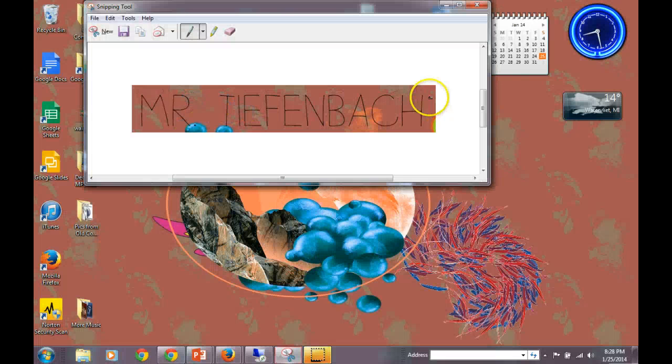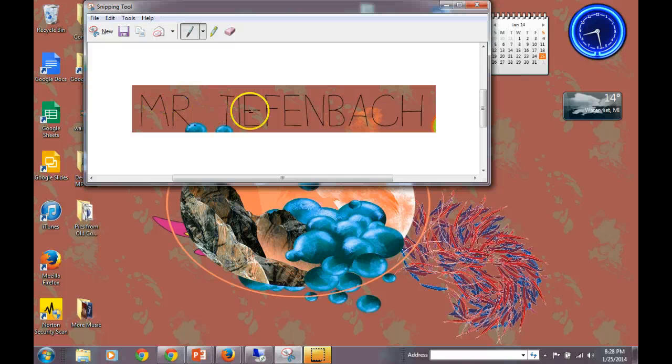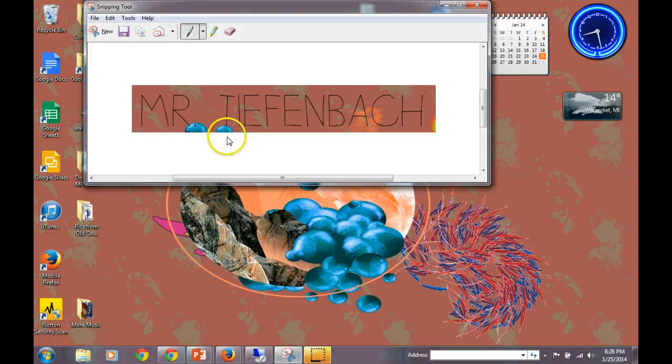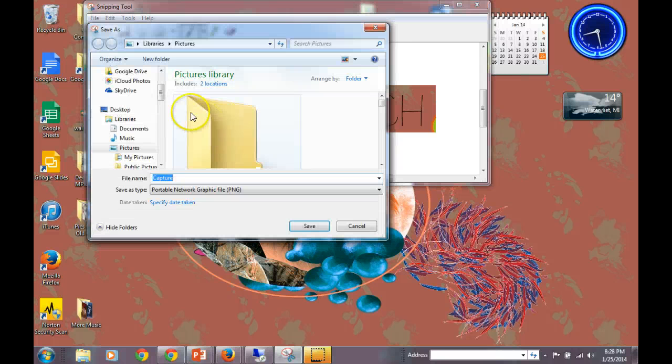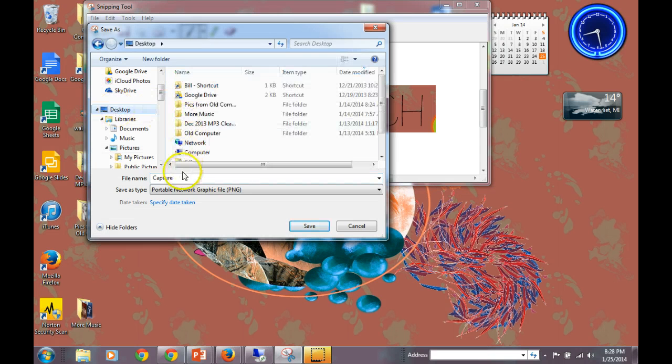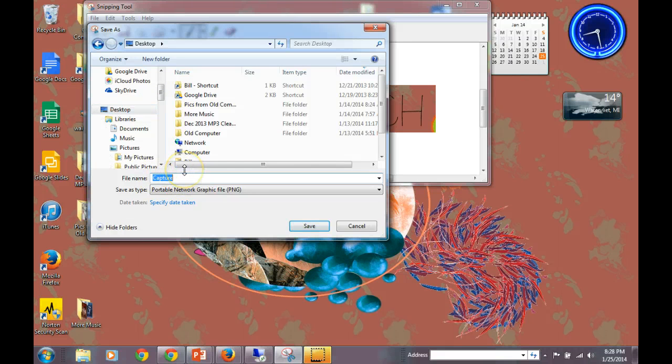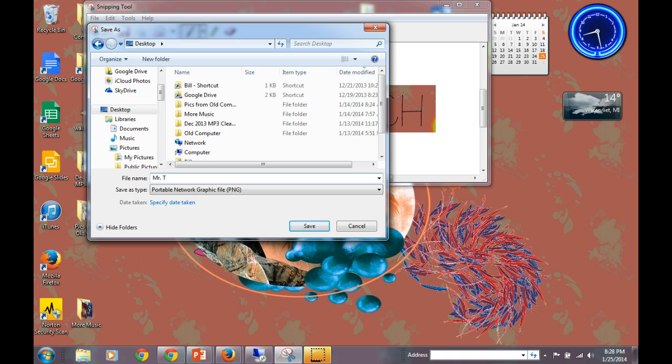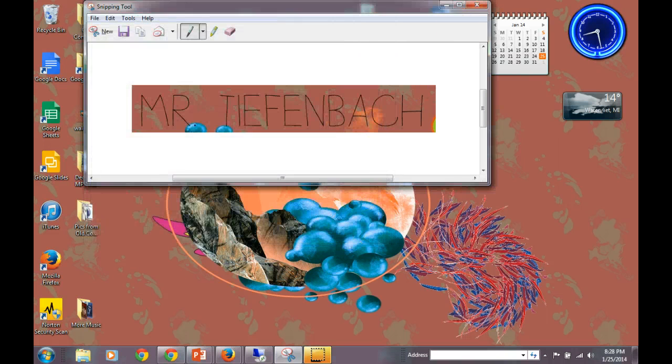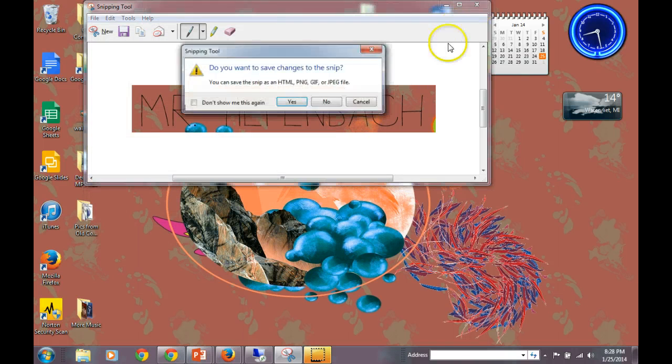It's going to turn this into an image and then I can copy and paste this by copying and paste or I can save it to my H drive or my desktop so that I have access to it at a later time. And I would want to rename this from Capture to Mr. T. Make sure we always name our files appropriately so that we know what they are. So that's what the snippet tool does.